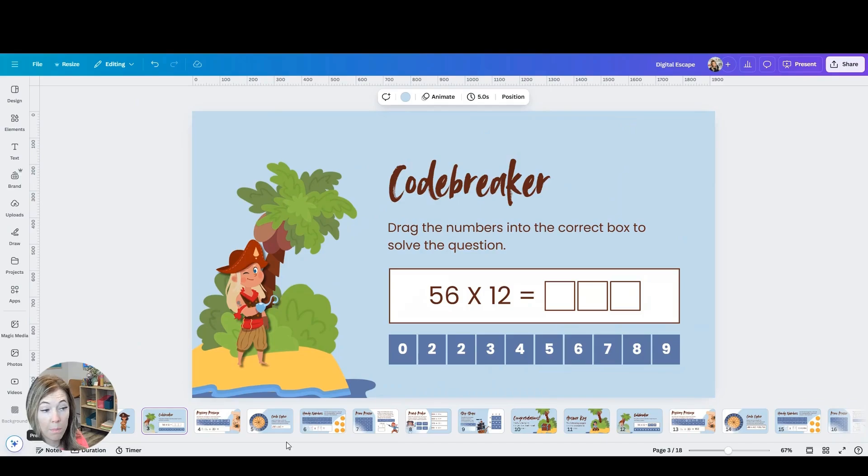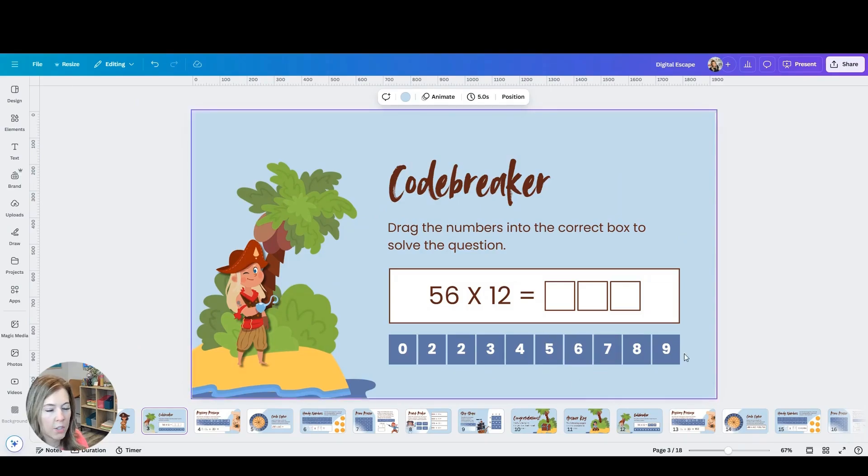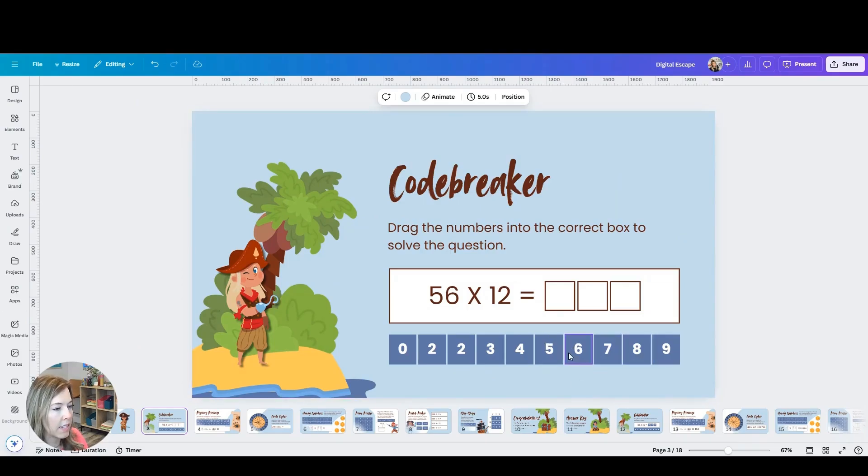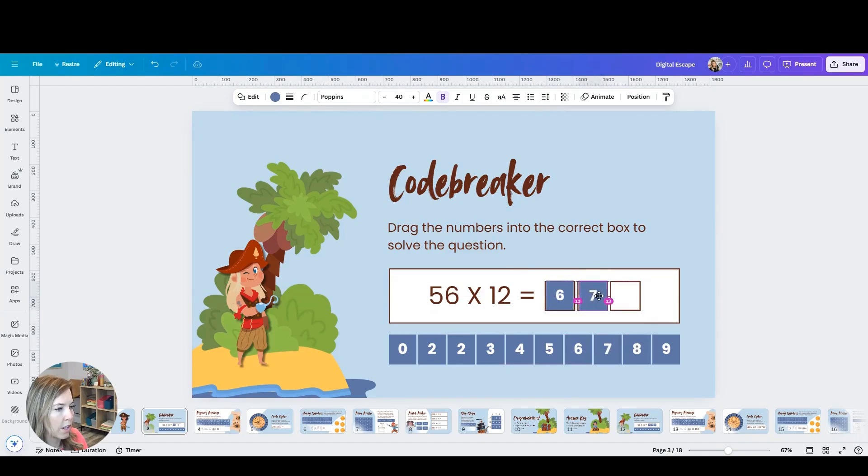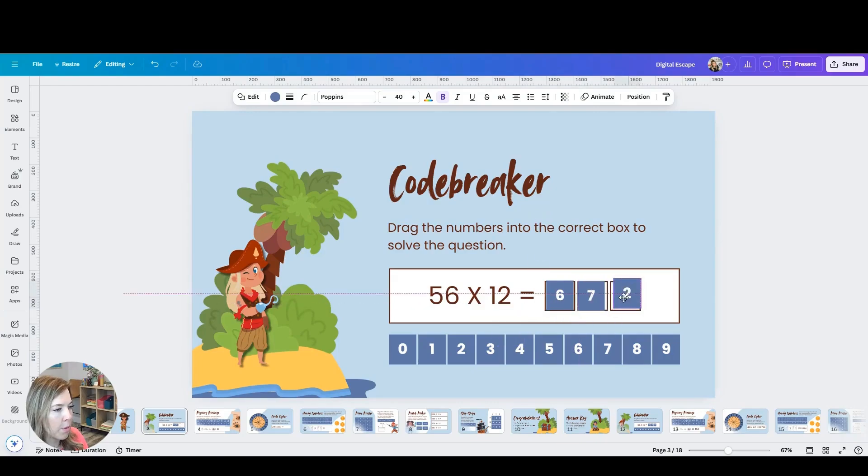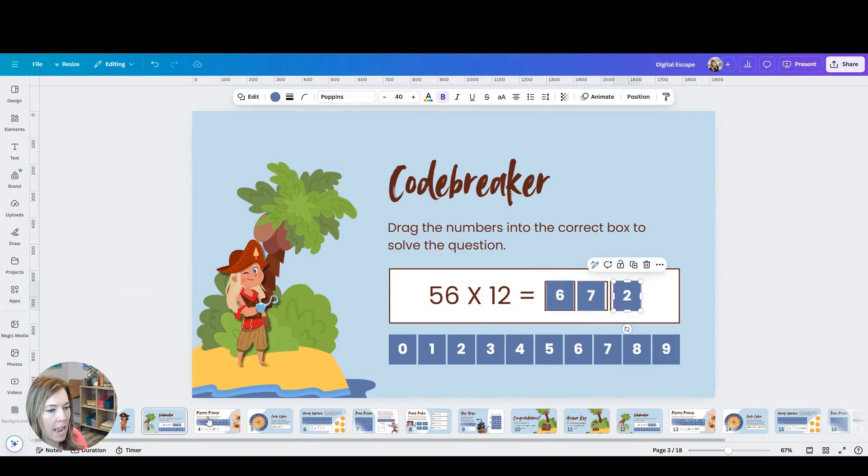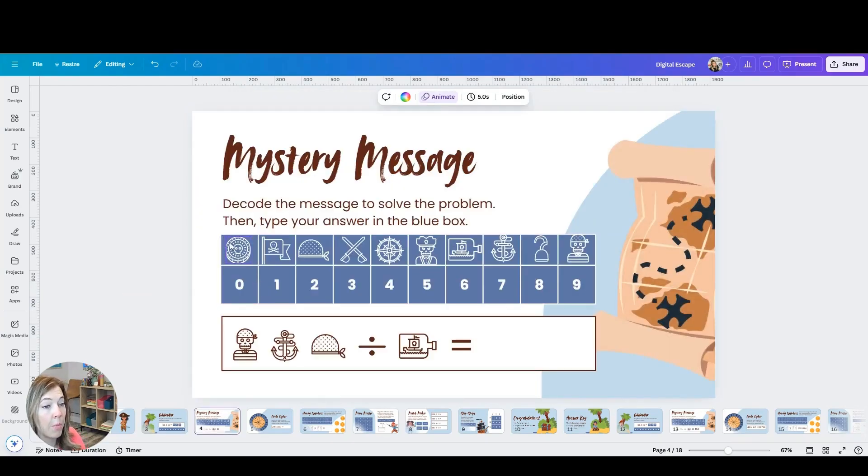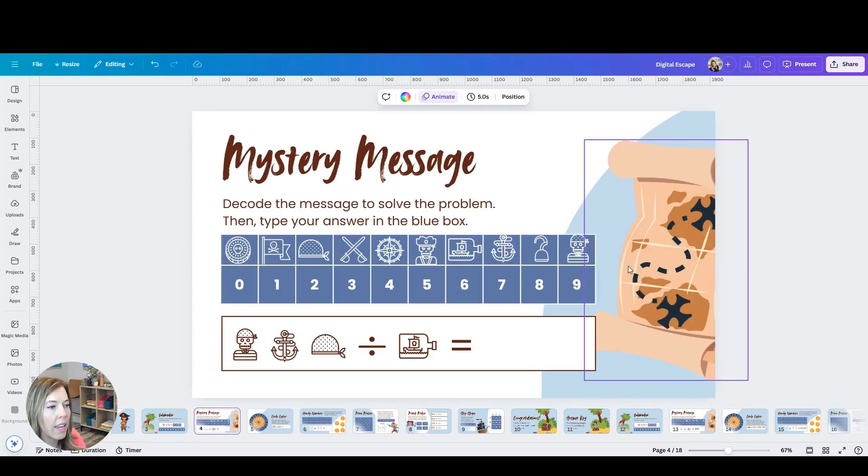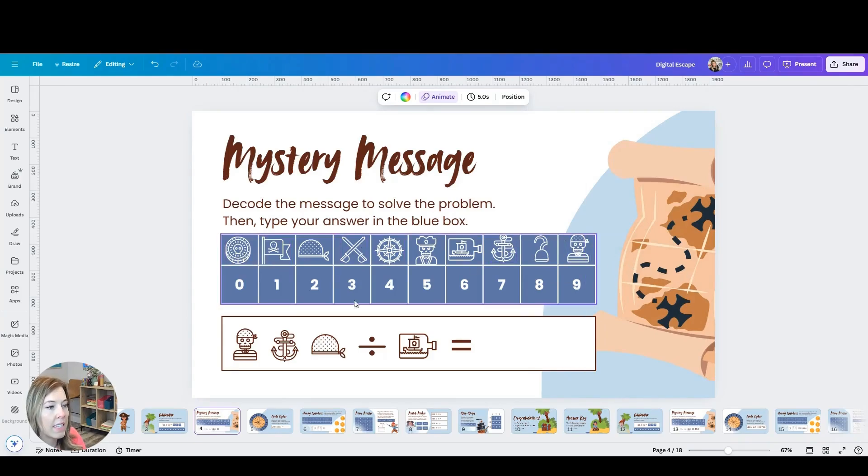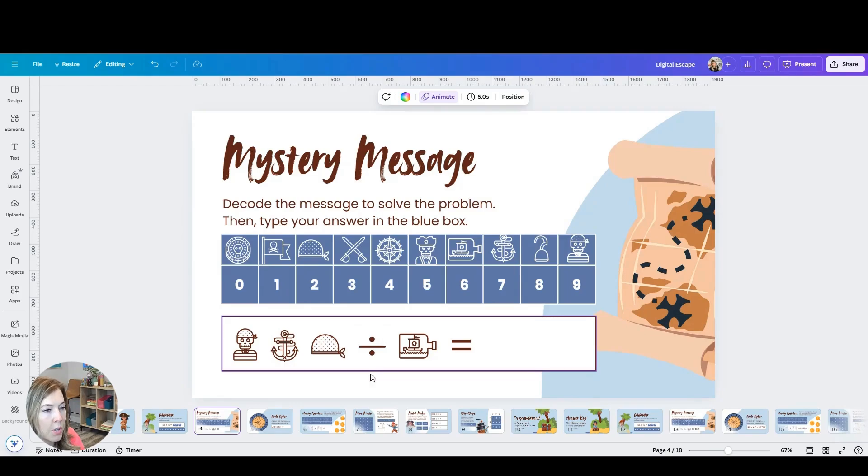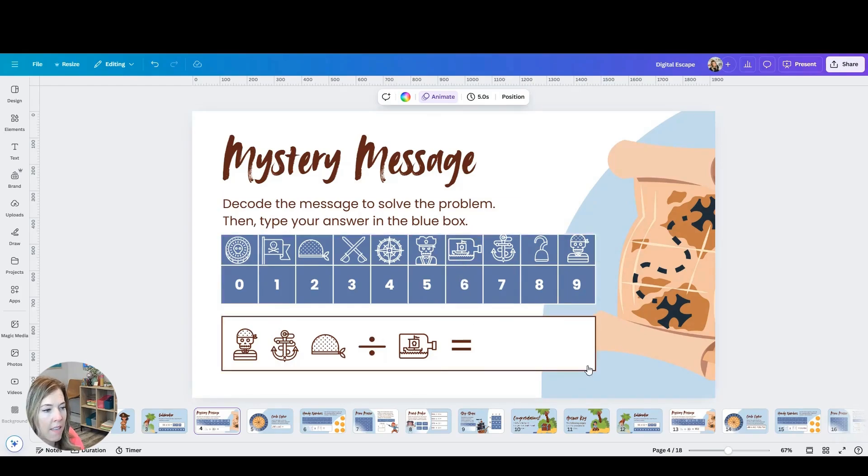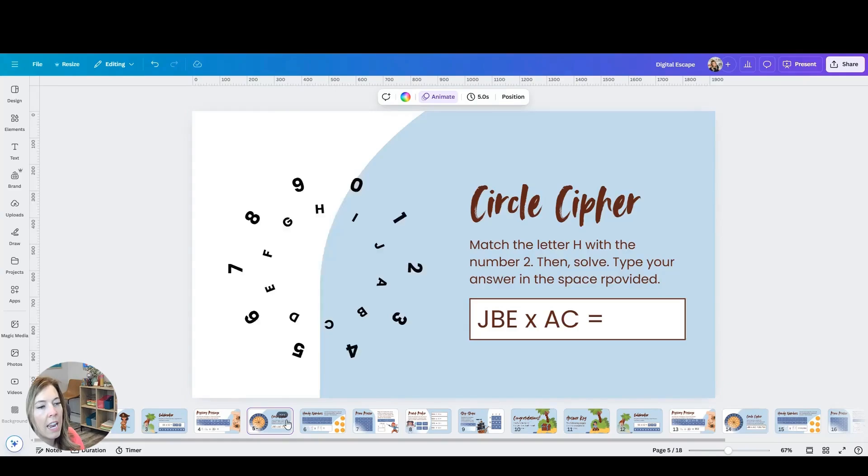For example, this answer is 672. So students would just drag their answer here. That's the first escape room question they would have. They could come to the next escape room and they're decoding these little images here. So they might say, okay, we've got 972 divided by 6 and then they would type their answer here.